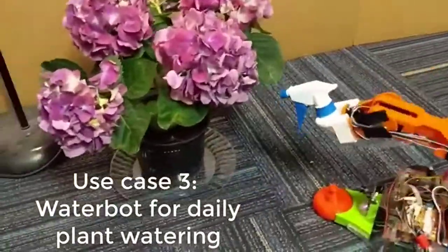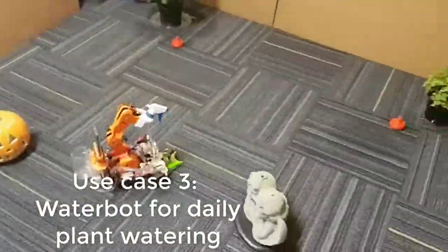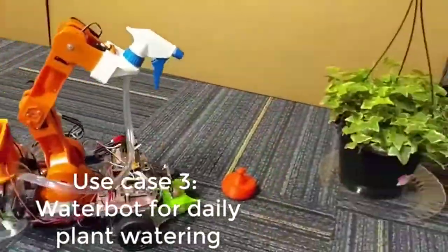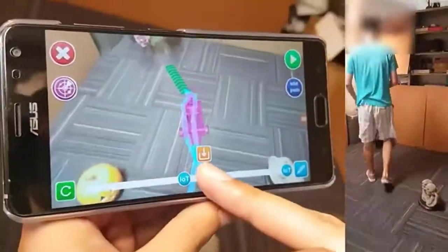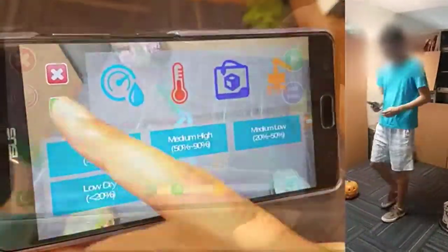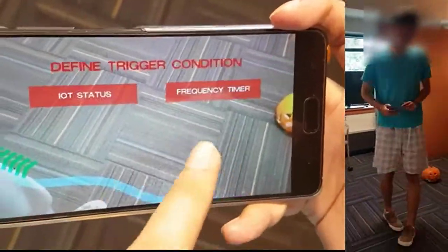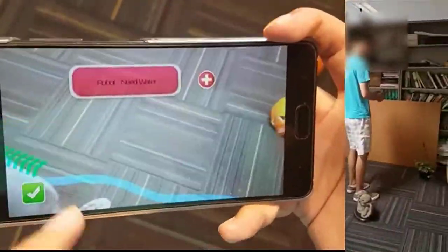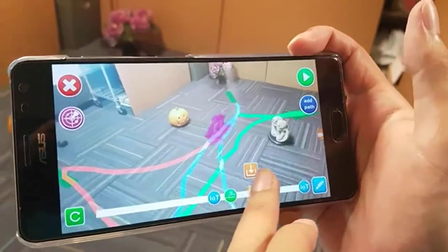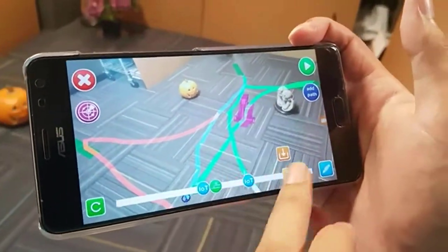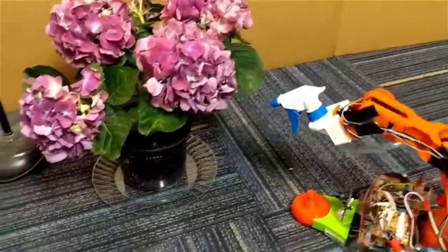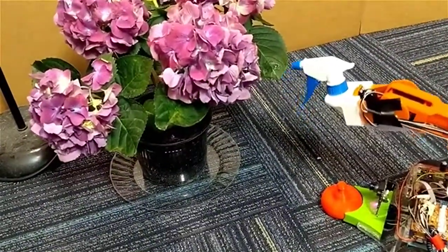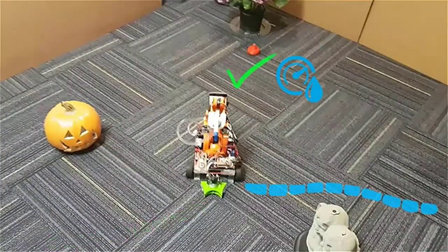Our third use case features WaterBot for daily plant watering. The flower needs watering every day, while the grass only needs water when it's thirsty. To cater to plants with different watering schedules, the user authors a daily repeating task with alternative task lines handling different scenarios. When executing, the WaterBot first takes care of the flower, then on its way back, checks the status of the grass via its moisture sensor to decide whether or not to water it.